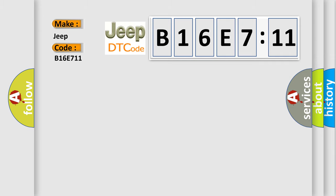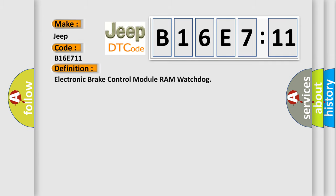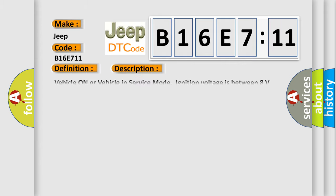The basic definition is electronic brake control module RAM watchdog. And now this is a short description of this DTC code: Vehicle on or vehicle in service mode, ignition voltage is between 8 volts and 16 volts.